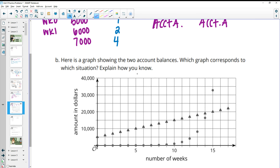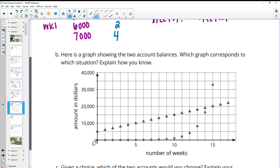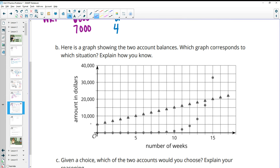Here's the graph showing the two account balances. Which graph corresponds to each situation? The triangle data points start at an initial value of $5,000, so that's got to be bank account A. The circles then would be B, because it's starting nearly at zero. You can also see the triangles steadily going up, adding $1,000 each time, versus the circles staying really low and then all of a sudden jumping — because they're doubling each time, which doesn't do a lot in the beginning, but as the numbers grow it starts to shoot up.